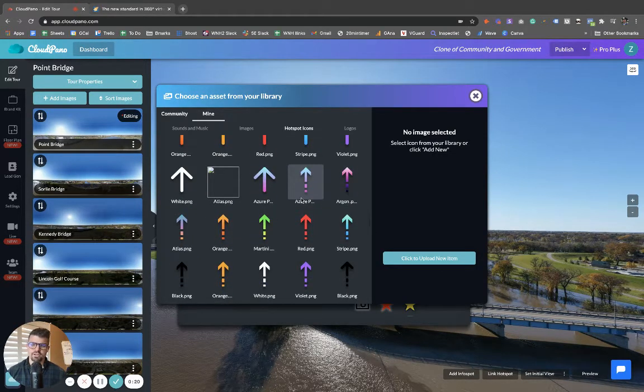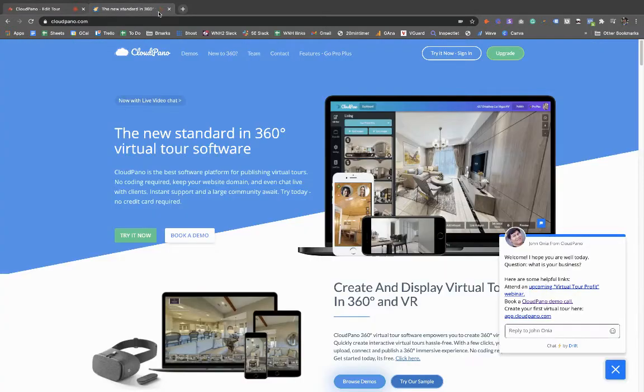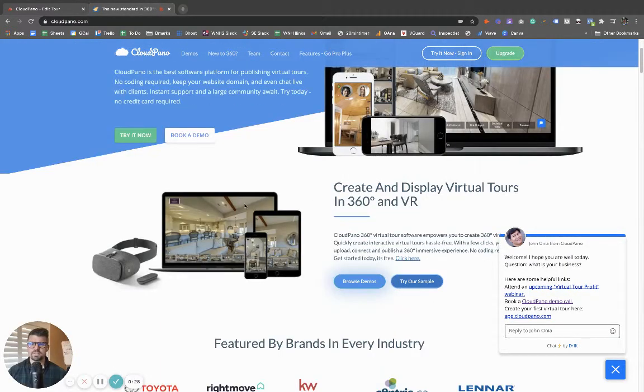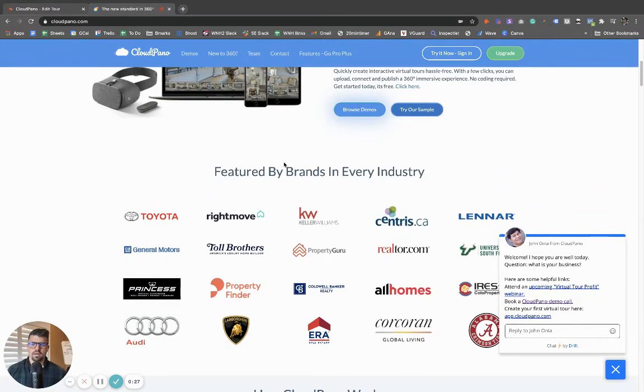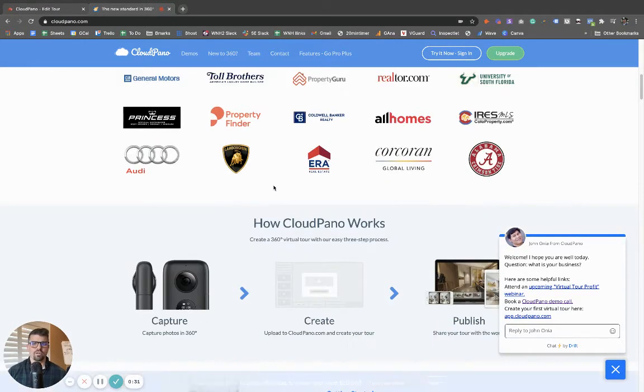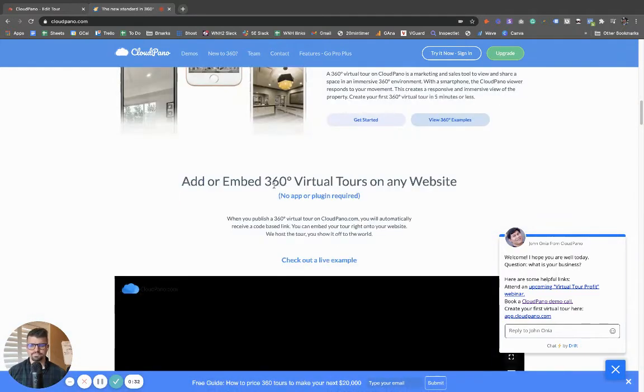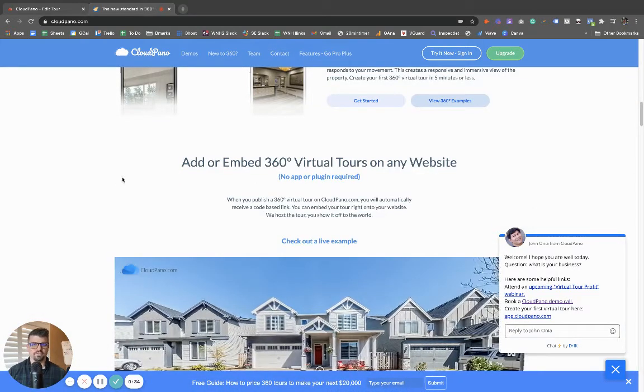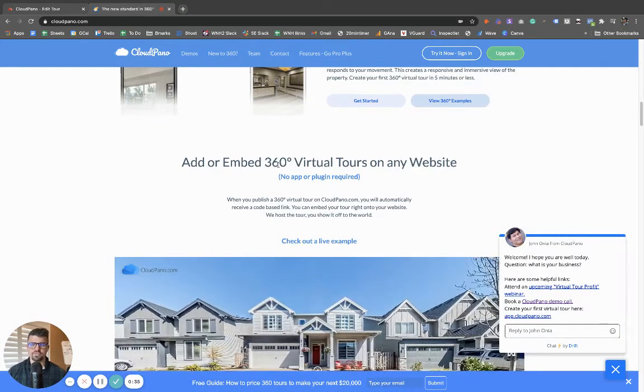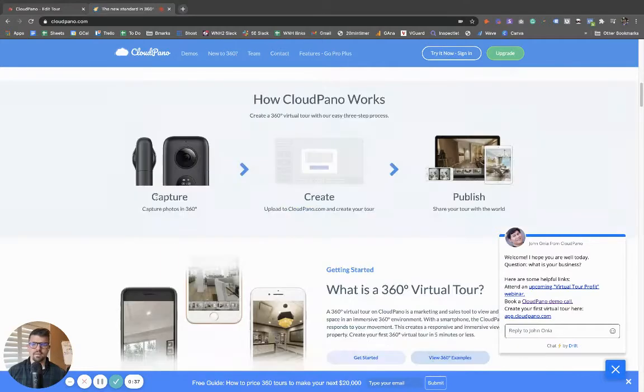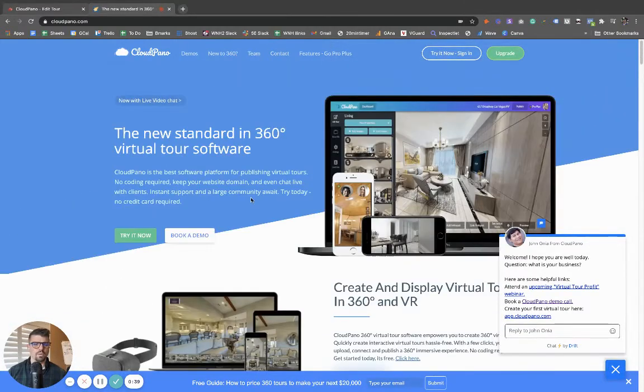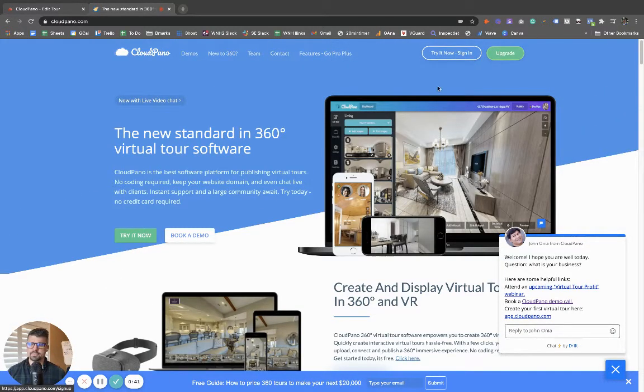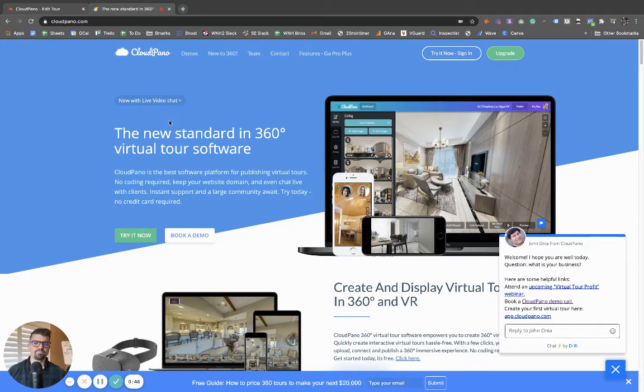But first, if you don't know what cloudpiano is, go to cloudpiano.com, read through some of our information. We are the world's best 360 virtual tour software platform. You can use us for free to try us out. Just click try it now. And when you are ready, which hopefully is today, upgrade to Pro Plus and get all the fun, best features on cloudpiano.com.